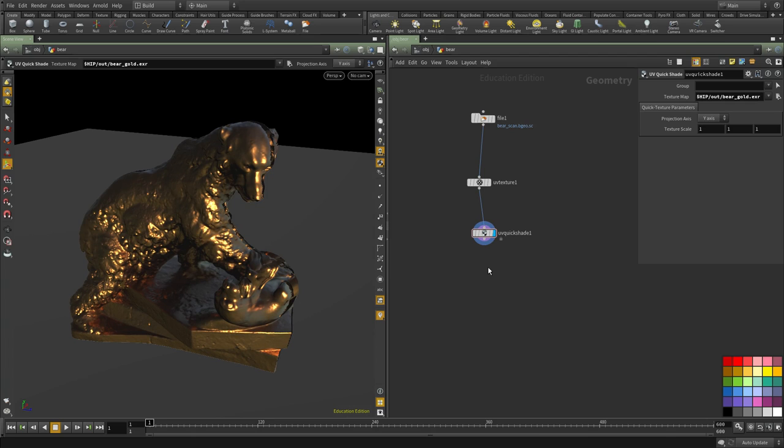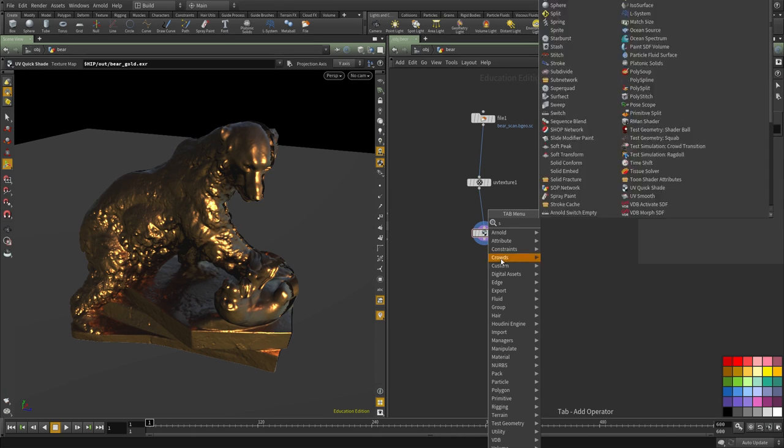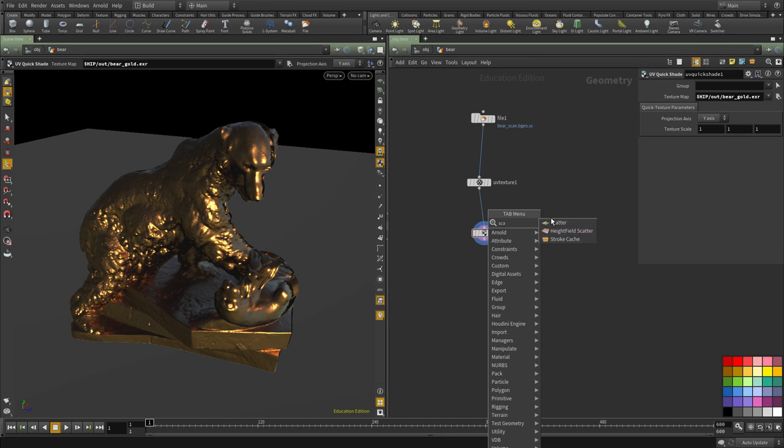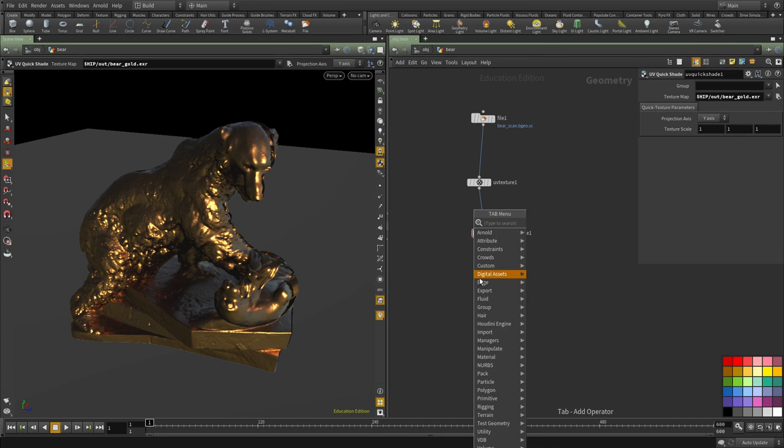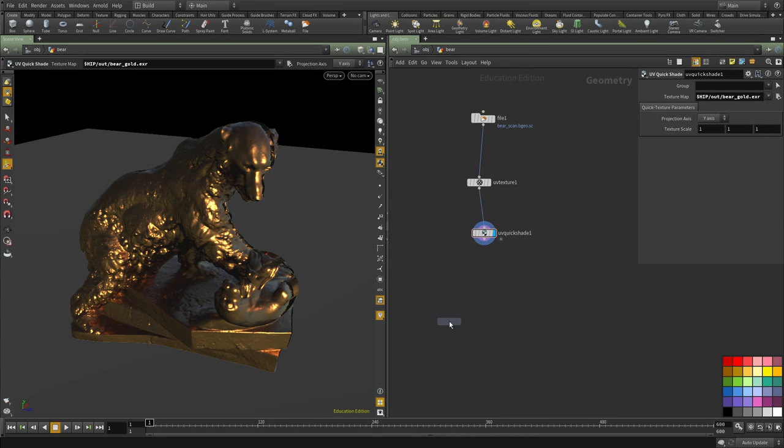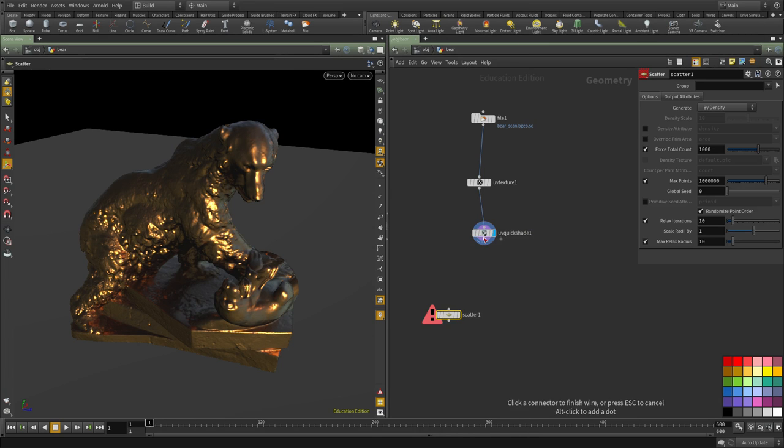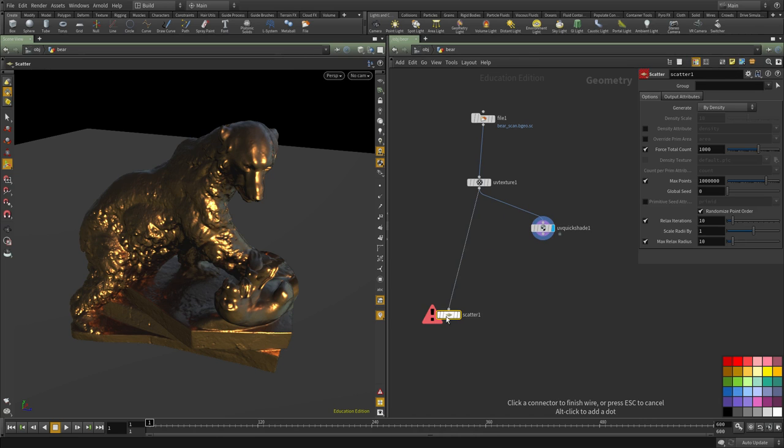The next step is to create points from this geo. I'm going to ignore that for a second.